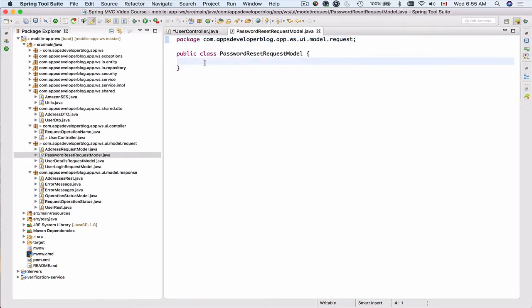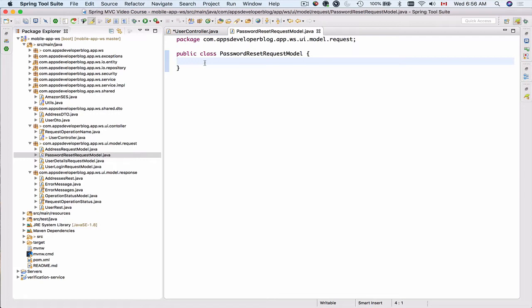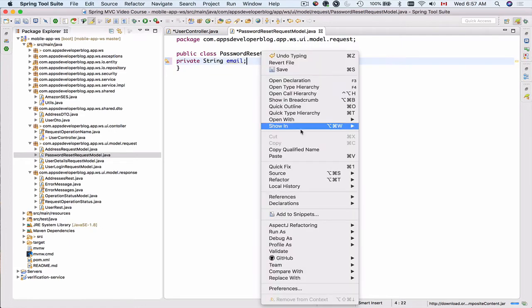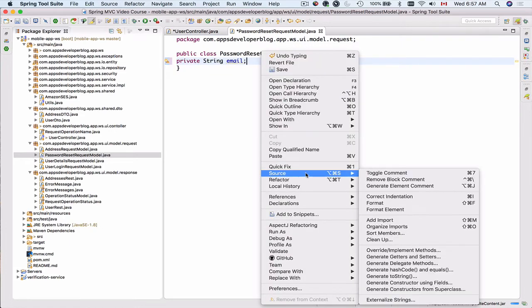And this class will contain a single field, which is going to be an email address. And this email address will be used to send user an email message with a link, which they need to click to open that HTML form with two fields, one field for a new password and the second field is to retype their password, just to make sure there is no typo. So this class will contain a single field, which is going to be private string email, and I'm going to encapsulate this field.